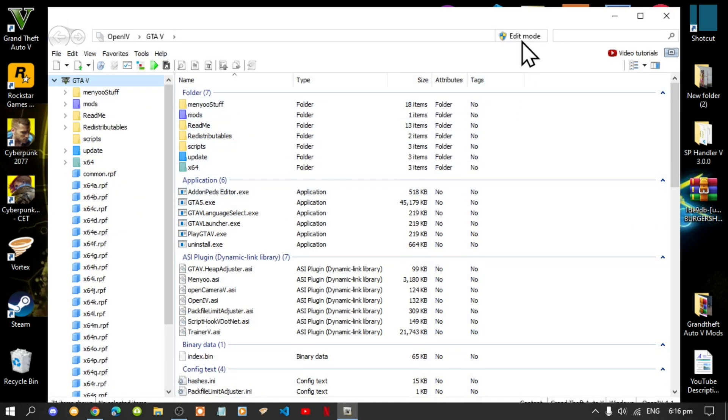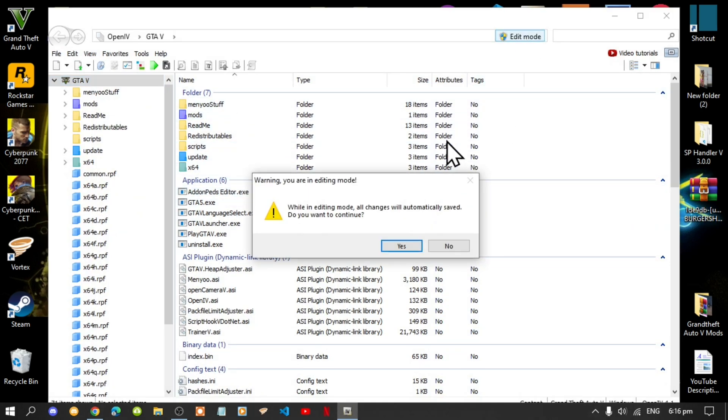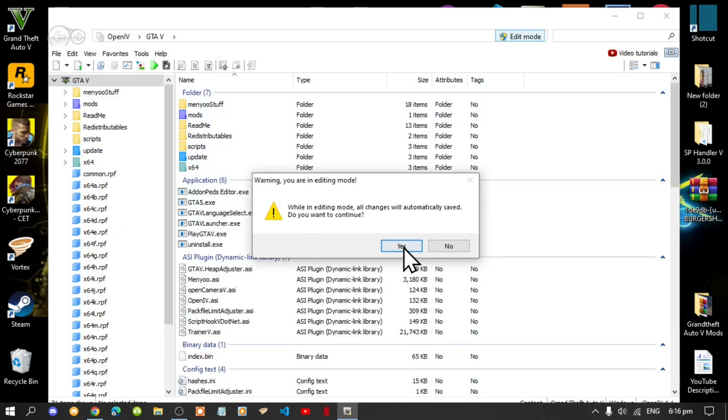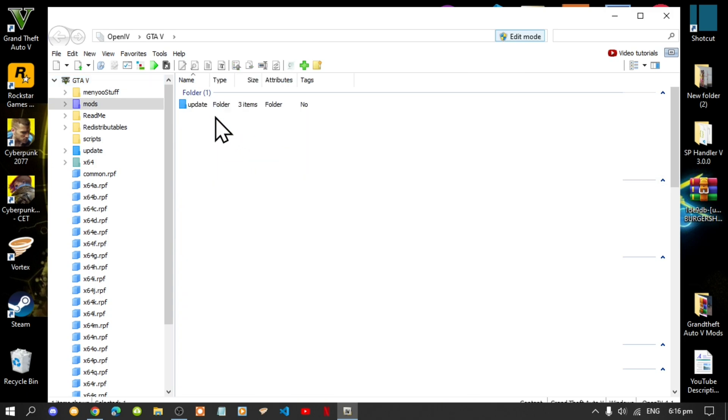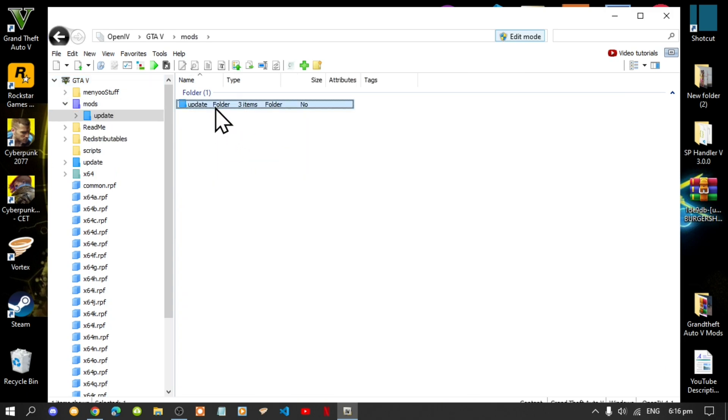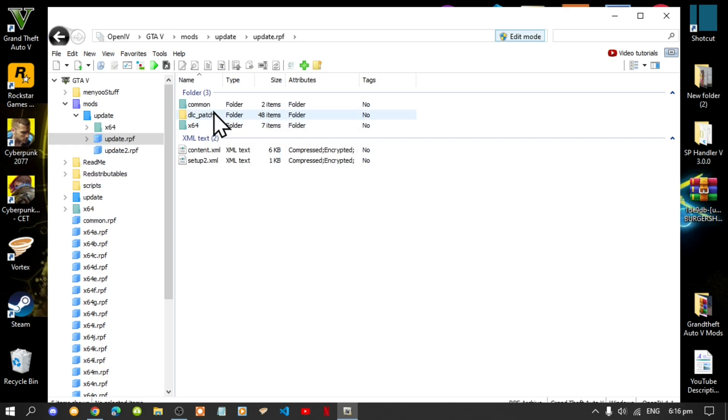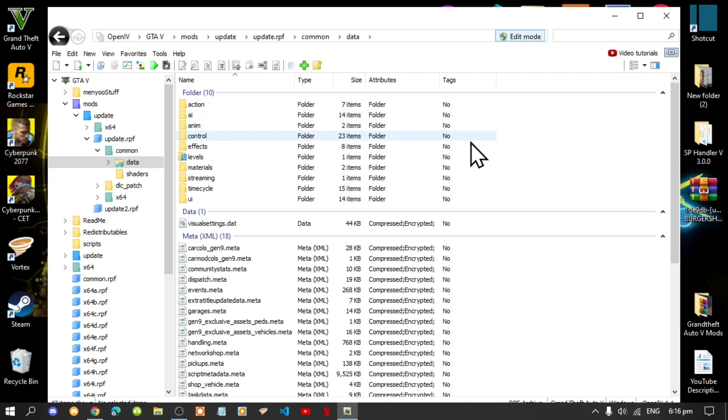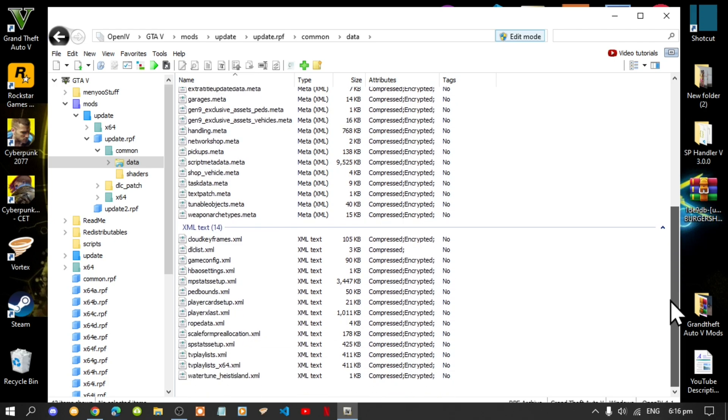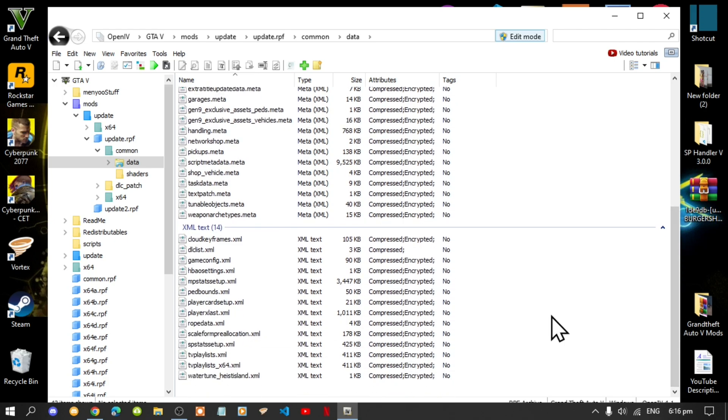Go to edit mode and select yes. Then go to your mods folder, go to update, go to update.rpf, then go to common, then go to data. Scroll right down to the bottom until you see dlclist.xml.